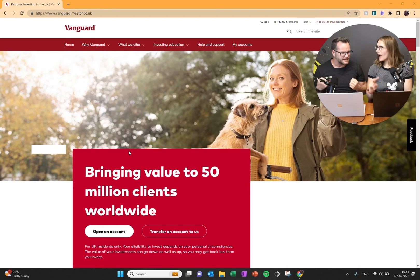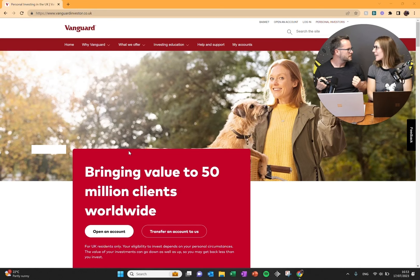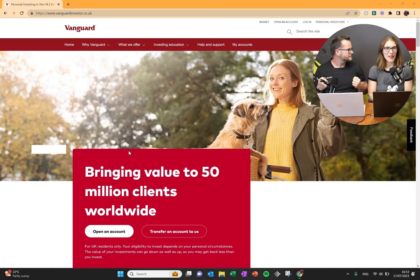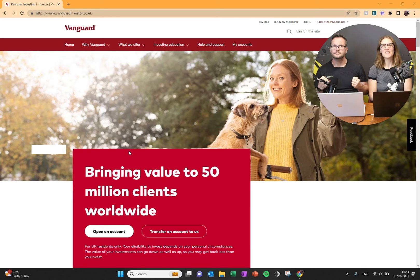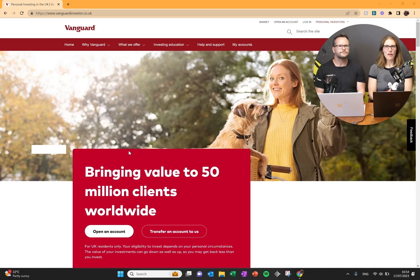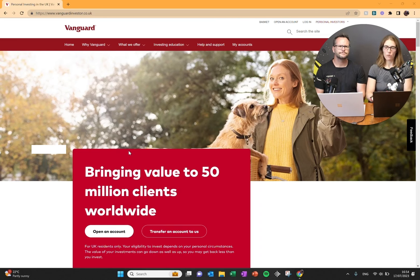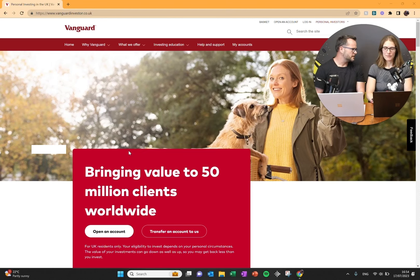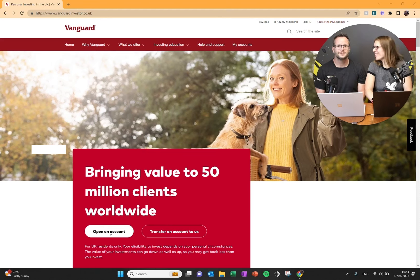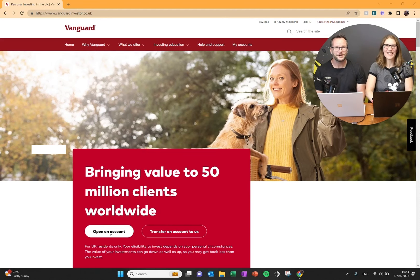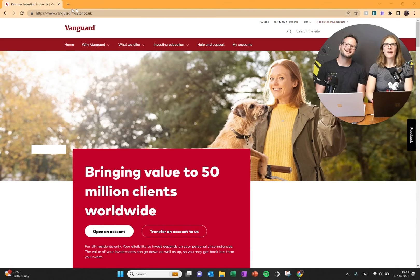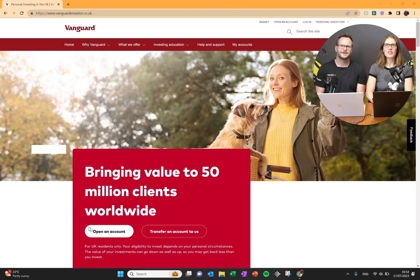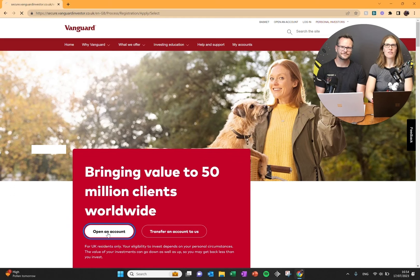The second thing is we are not financial advisors. This is not financial advice. Do your own research. This is our opinion and we just want to help. So let's go. We've gone to the website vanguardinvestor.co.uk. This is the homepage and right up front it says open an account. So let's do that.